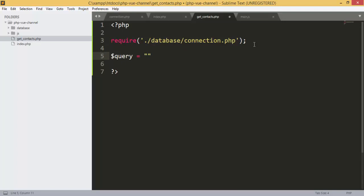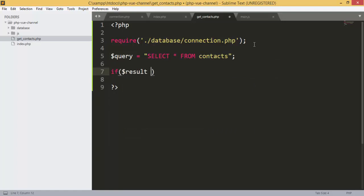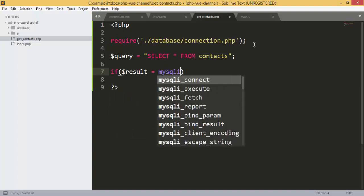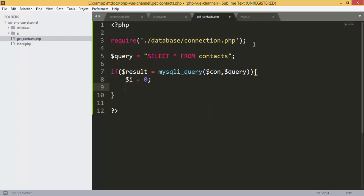The query is SELECT all from the contacts table — we select all contacts from the table. Then we check using a variable named 'results' whether the query executes successfully, passing the connection and query.